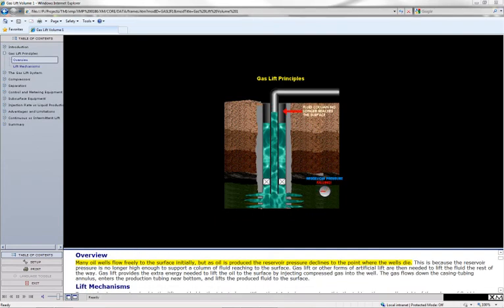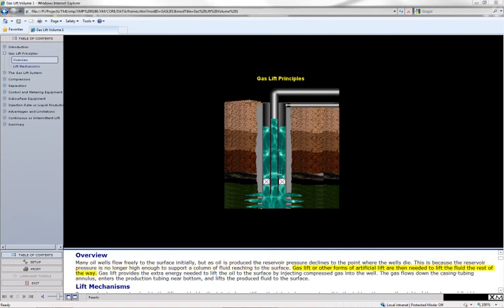Many oil wells flow freely to the surface initially, but as oil is produced, the reservoir pressure declines to the point where the wells die. This is because the reservoir pressure is no longer high enough to support a column of fluid reaching to the surface. Gas lift or other forms of artificial lift are then needed to lift the fluid the rest of the way.